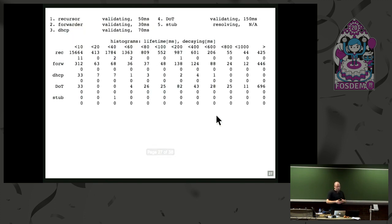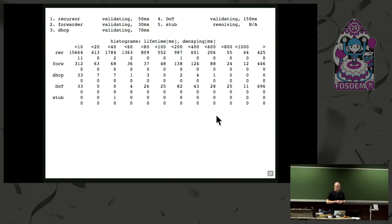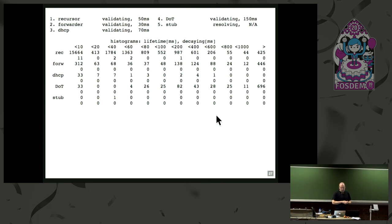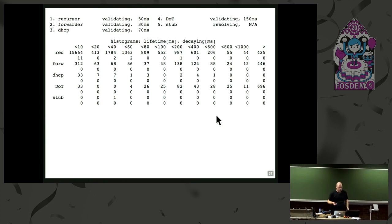Running the CLI tool on my laptop — it was online for about a week — it shows me the histogram. The interesting thing is the first column, where the round-trip time is below 10 milliseconds and all the queries ended up there, which basically means these are all cache hits. So eventually everything gets answered off the cache.